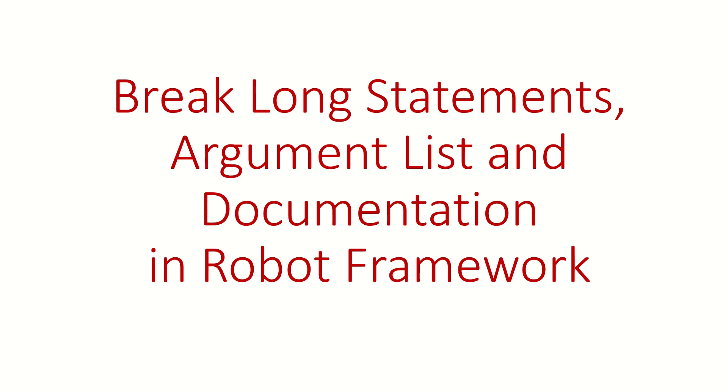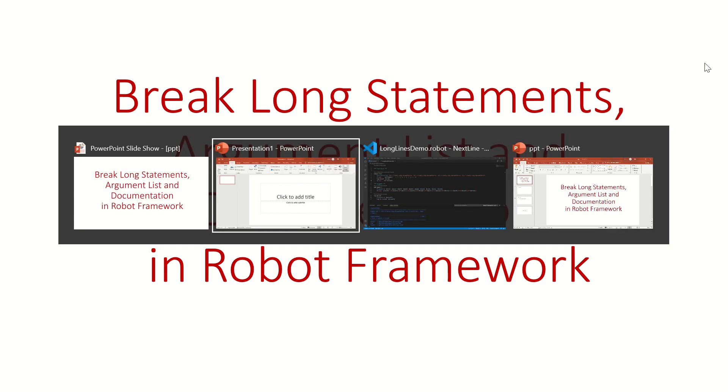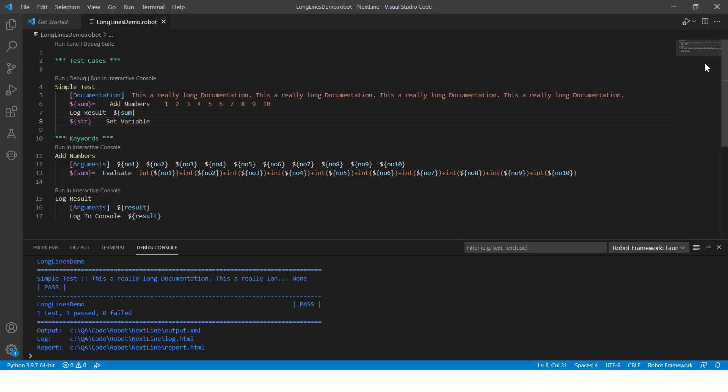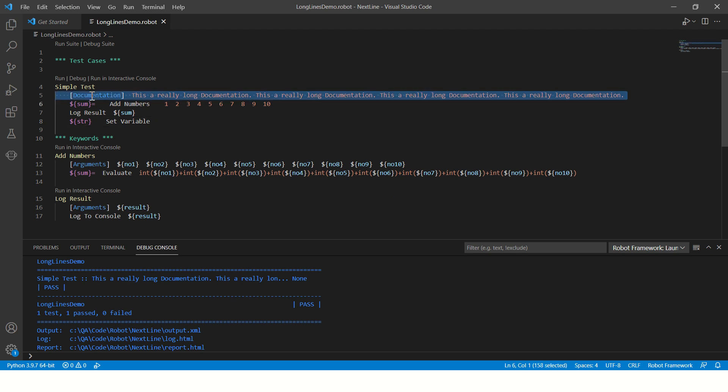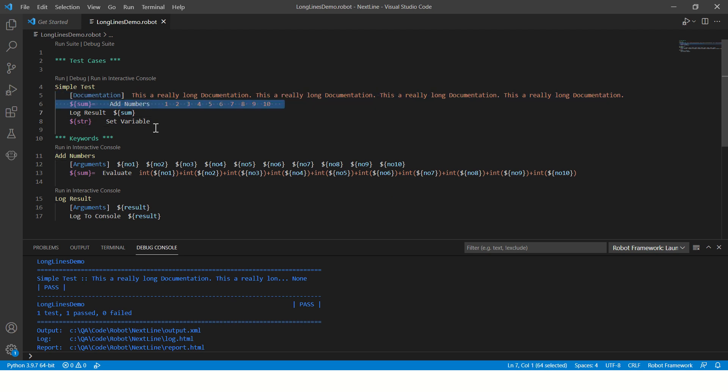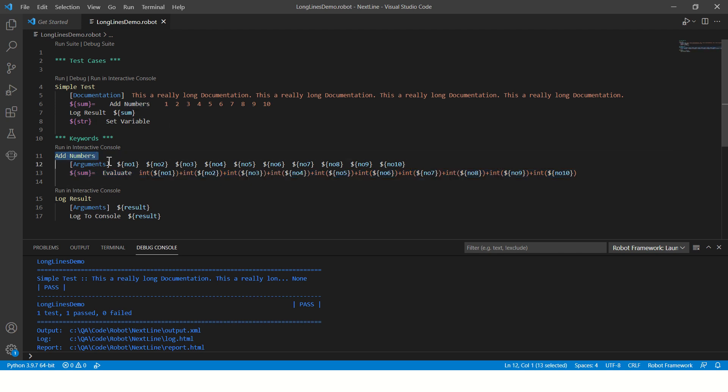Okay, let's go to the program. It's a simple program which shows a long documentation, a long statement—this is also an example of long statement—and long argument list. We'll show you how to break this.